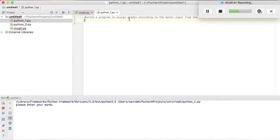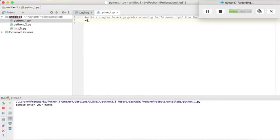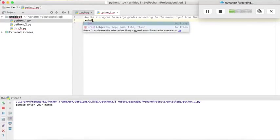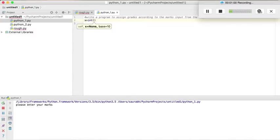So let's start with the program. First of all let's take the variable fx in which we are going to store the marks. We want the marks in integer value so we will write int which will convert the input value into int.